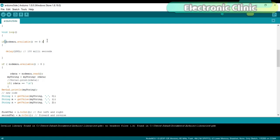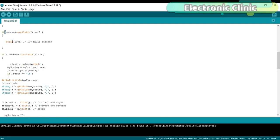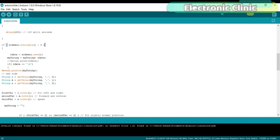If NodeMCU.Available greater than zero, if Arduino has received data from the NodeMCU module, then simply read the NodeMCU module,